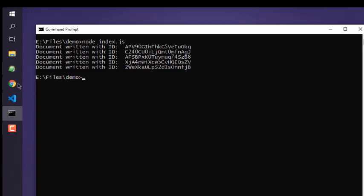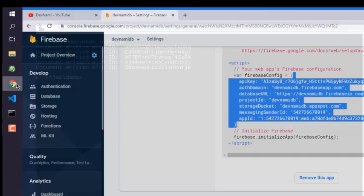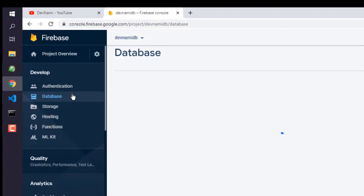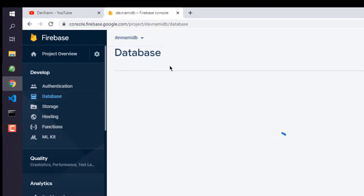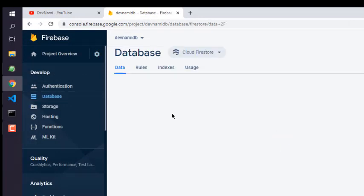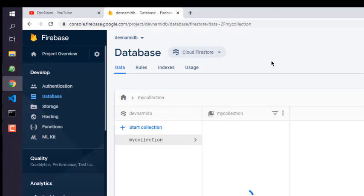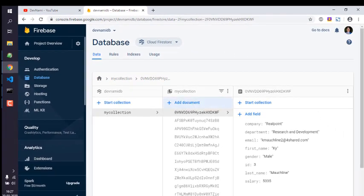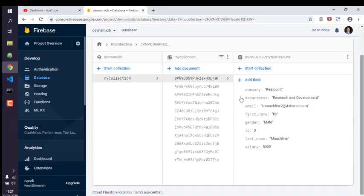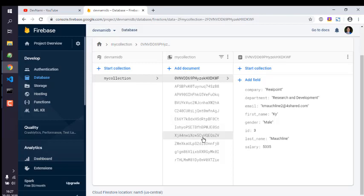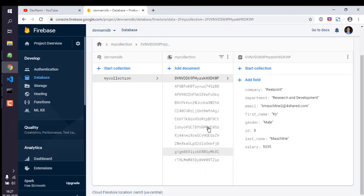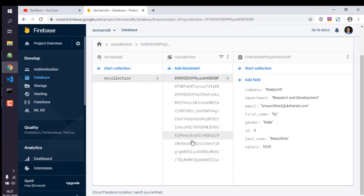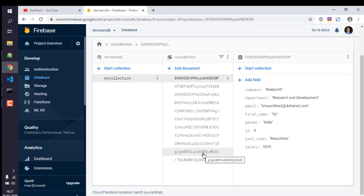Now we can go to our firebase database and then go for our cloud firestore. Here you can see your documents are uploaded here, so one two three four five six seven eight nine ten, and one already created at the time of collection. So you get the idea how to upload your JSON data to firebase by giving it your JSON data.